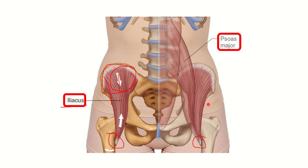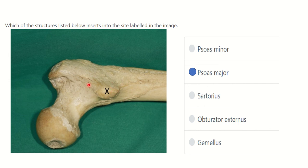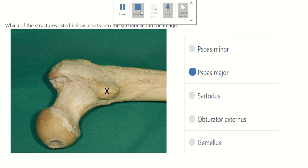Among the options, psoas major is present. Therefore, the answer is psoas major, because psoas major is attached to the lesser trochanter of the femur along with the iliacus muscle. This attachment is very important not only for the MRCS exam but for any competitive exam. To summarize: the muscles attached to the lesser trochanter are psoas major and iliacus. Thank you.